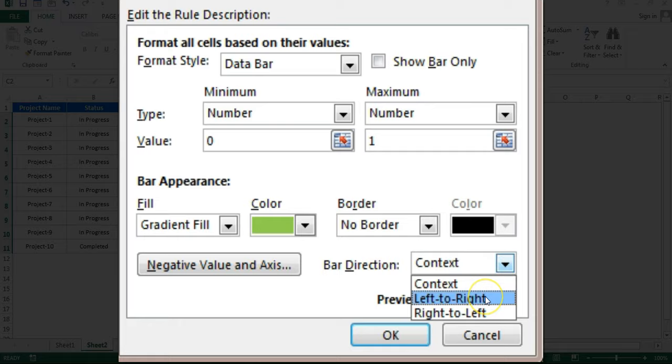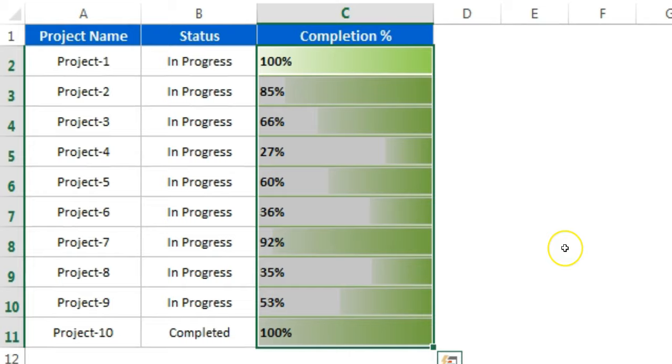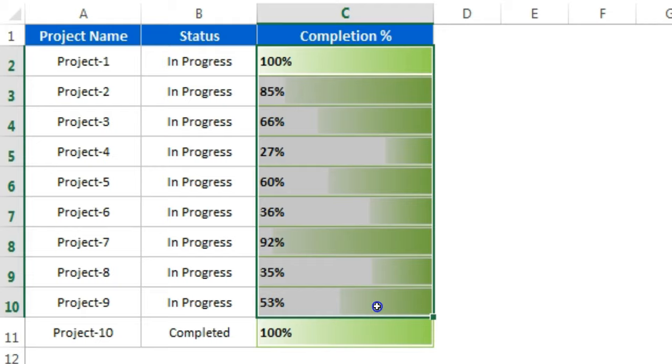You can use left to right or right to left. Left to right is already there. Now we can use right to left. So click OK, apply. You can see the opposite bar here. You can change the direction of the bar also.